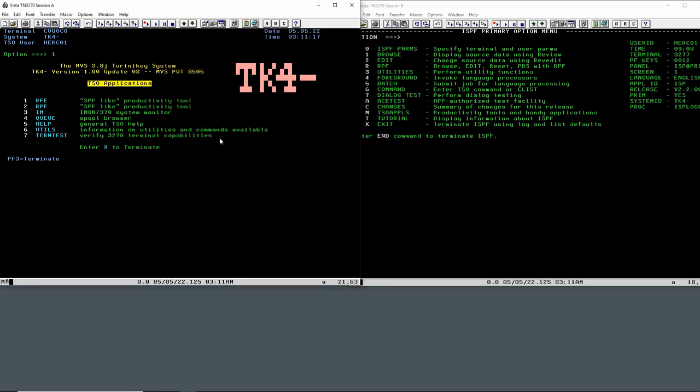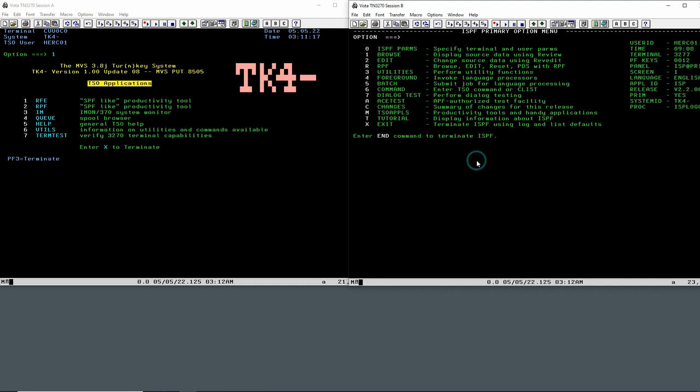On the left side you have MVS 3.8 TK4 update 8, and on the right side you also have MVS 3.8 TK4 update 8. However, this MVS 3.8 on the right side has a fresh coat of paint applied to it, and that coat of paint consists of ISPF. This is the system that most mainframers are familiar with, the system that most people have worked with or still work with when they access a mainframe.